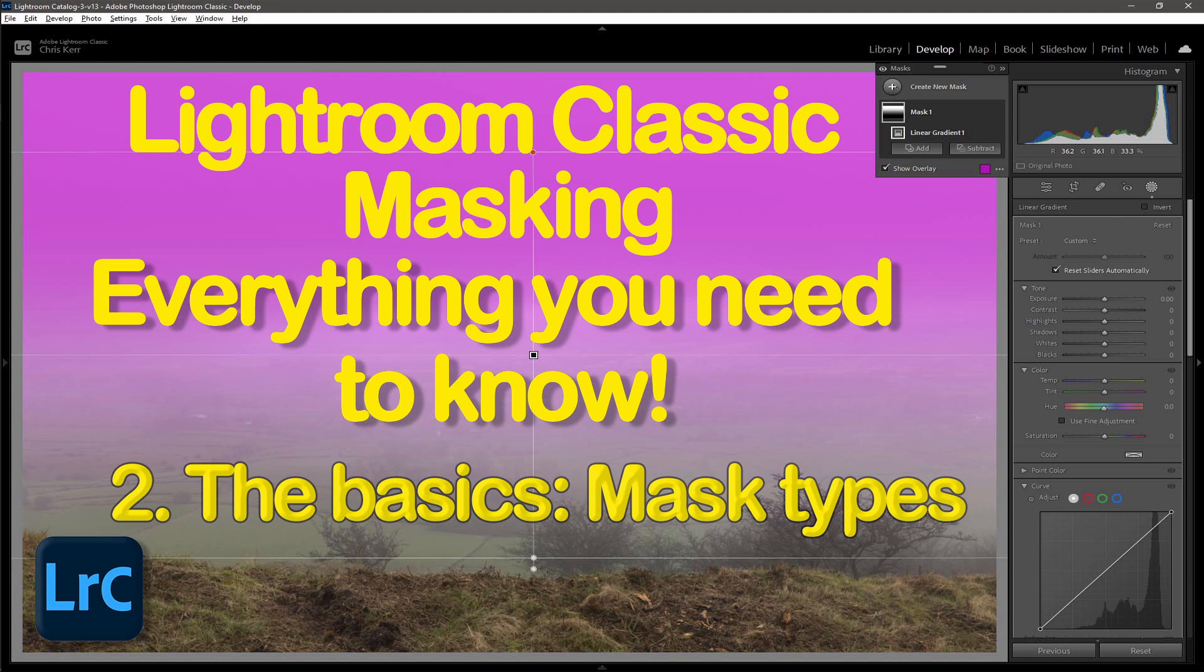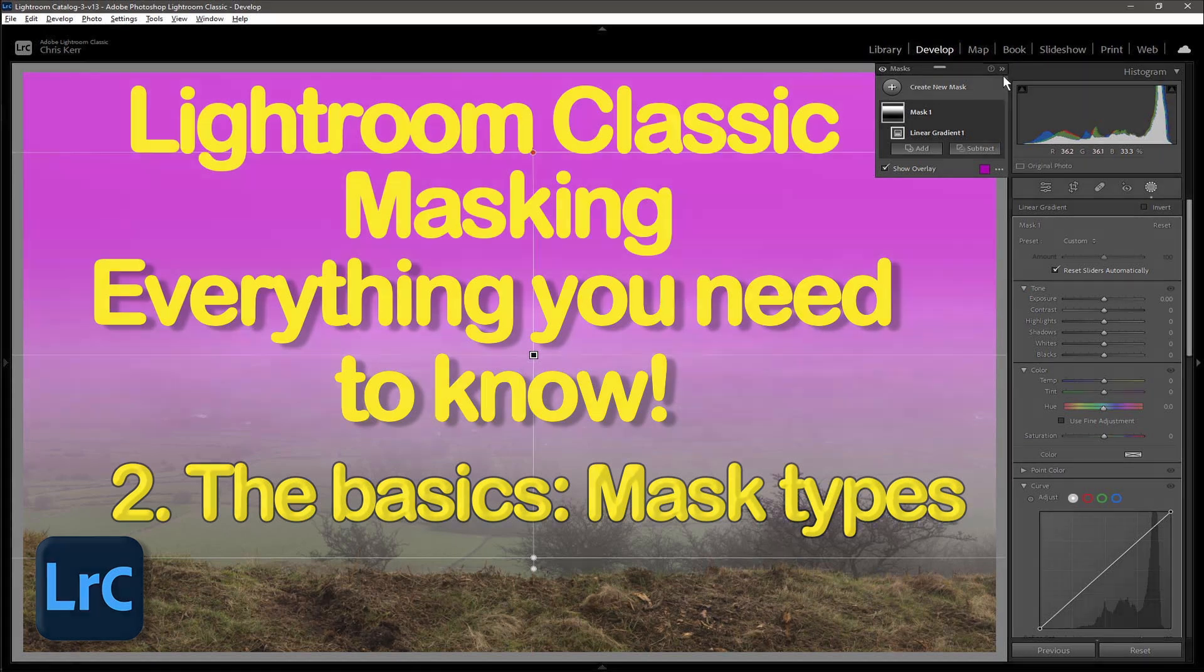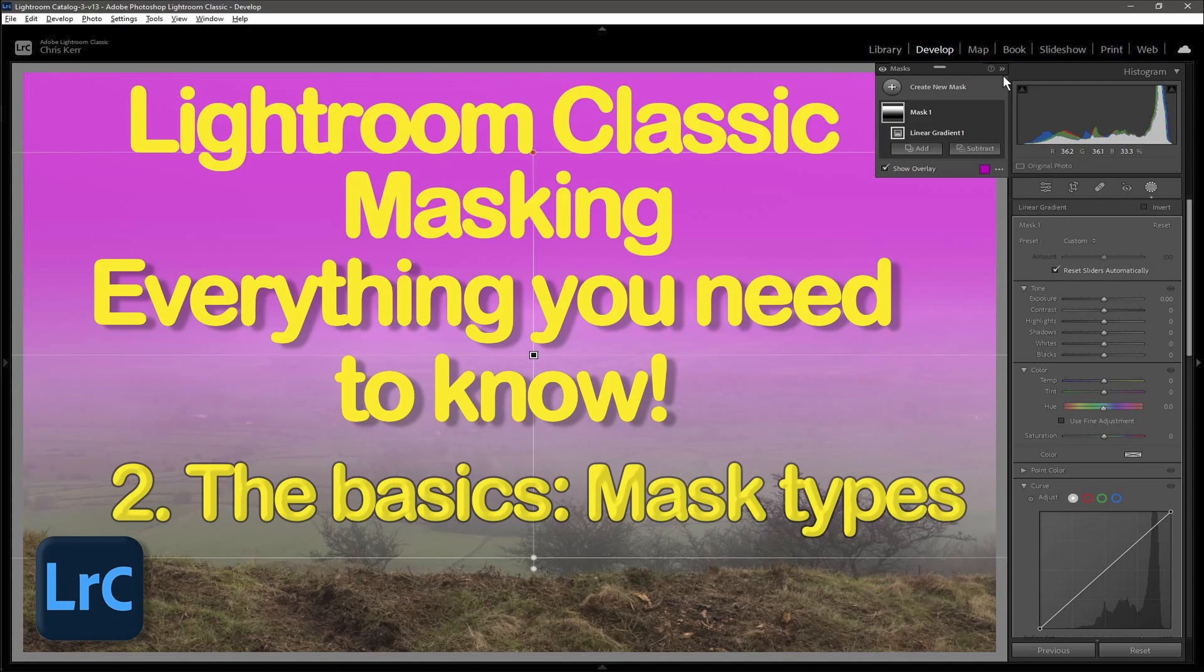In this video I will go over the different types of masks available in Lightroom Classic. There are in fact 11, but I won't be discussing the depth range mask, as that requires the image file to have depth range information, which is typically only available in photos taken on certain mobile phones. The remaining 10 masks can be split into what I think of as three types.